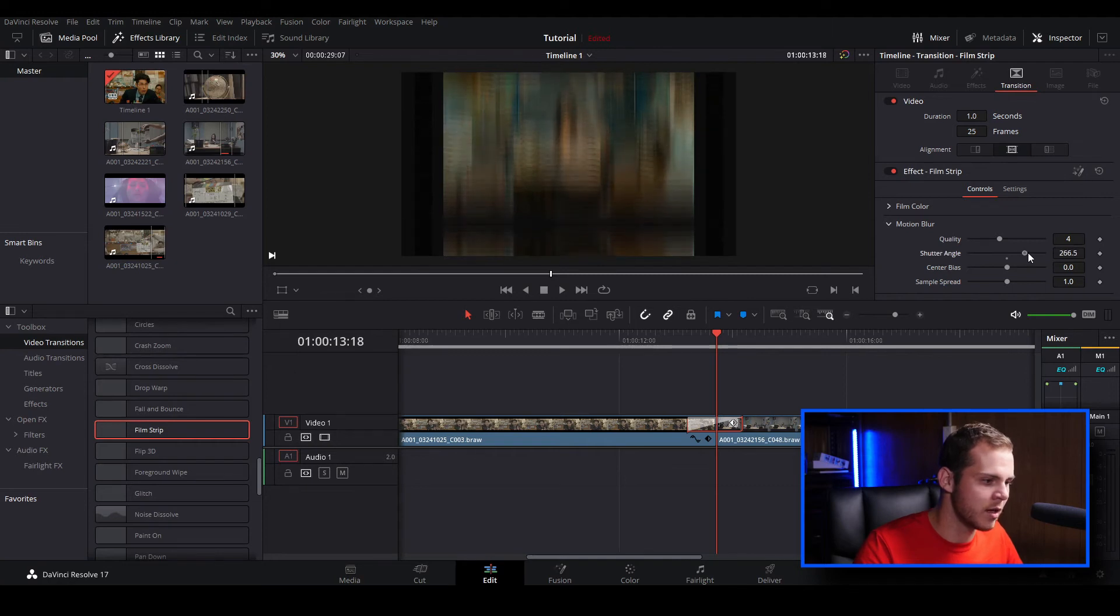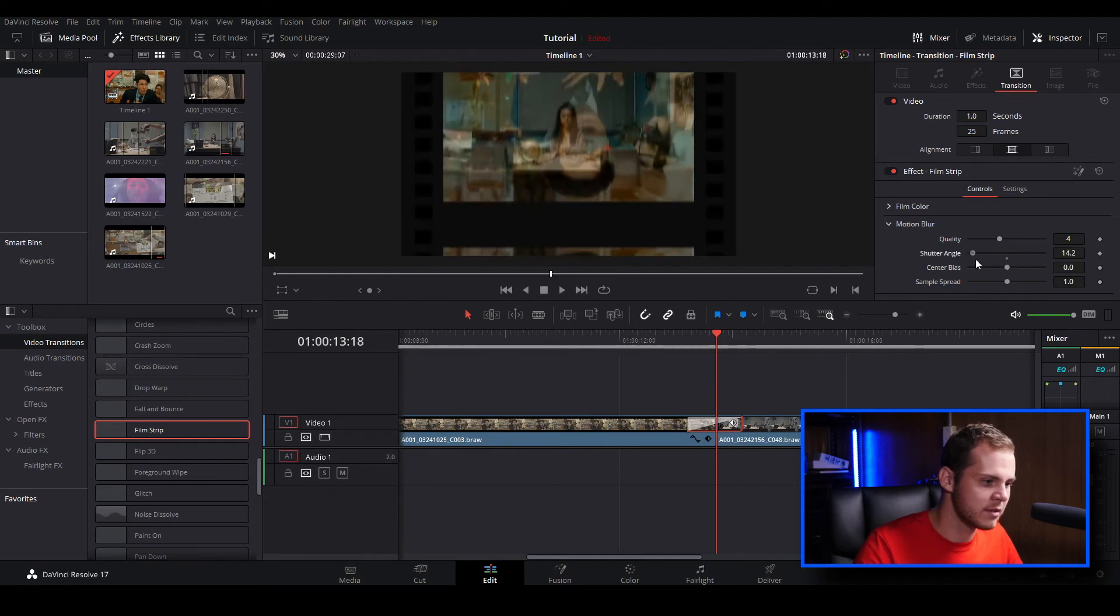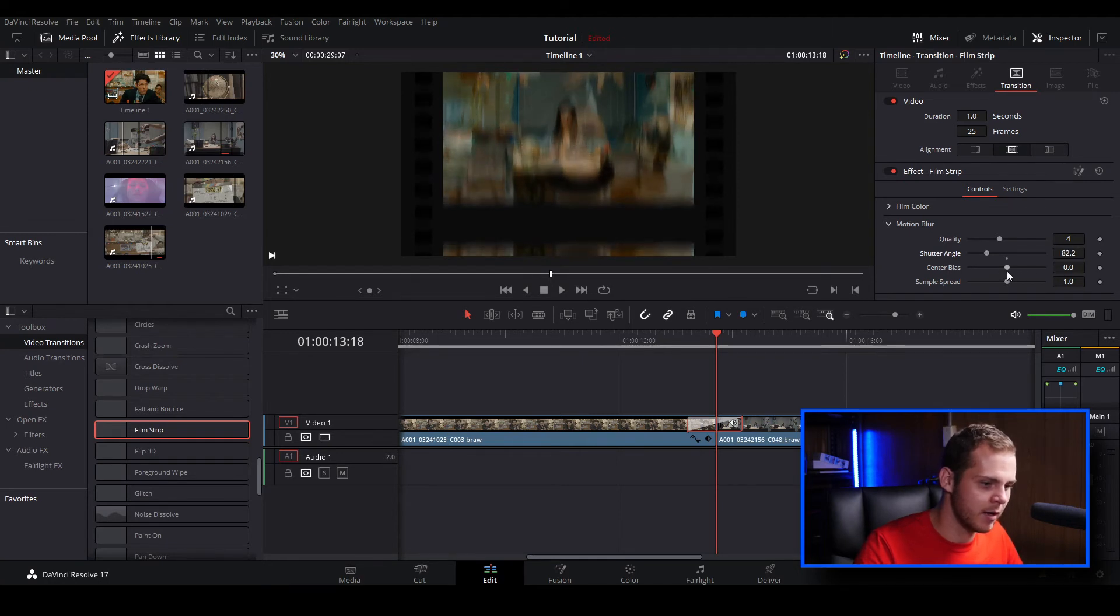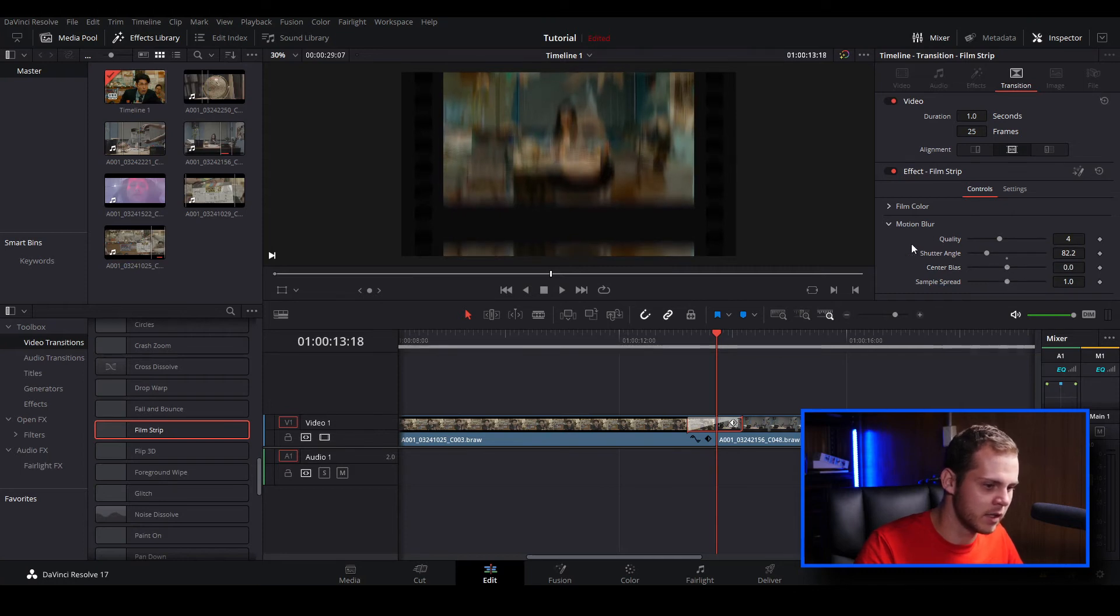I can go into the controls and I can change the shutter angle and that will change the amount of motion blur. So if you don't want too much motion blur you can just bring your shutter angle down a little bit. You can change your center bias as well. I'm just going to leave it at default.